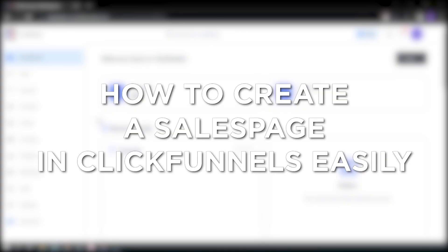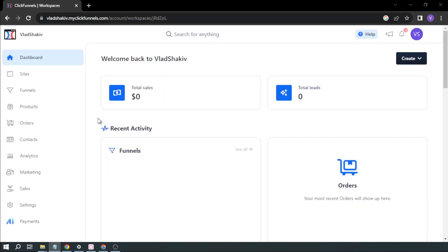How to create a sales page in ClickFunnels easily. Creating a sales page in ClickFunnels is probably one of the easiest ways we can generate leads and sell products online.